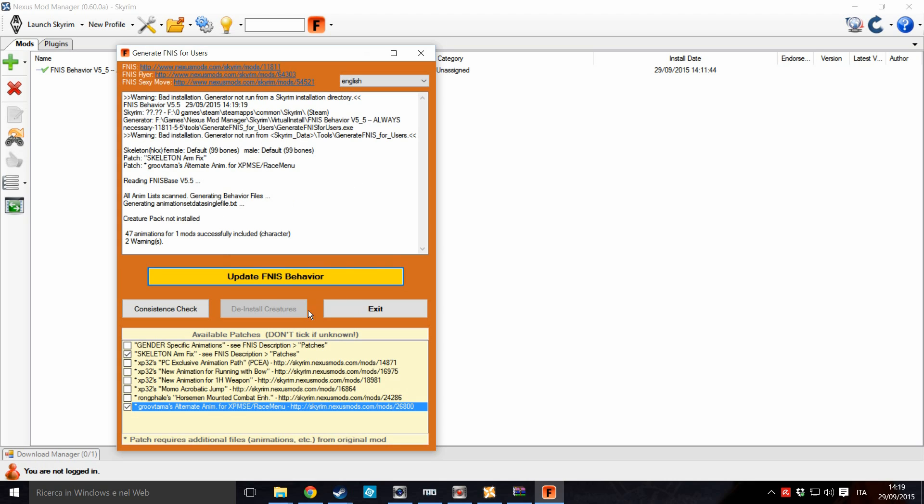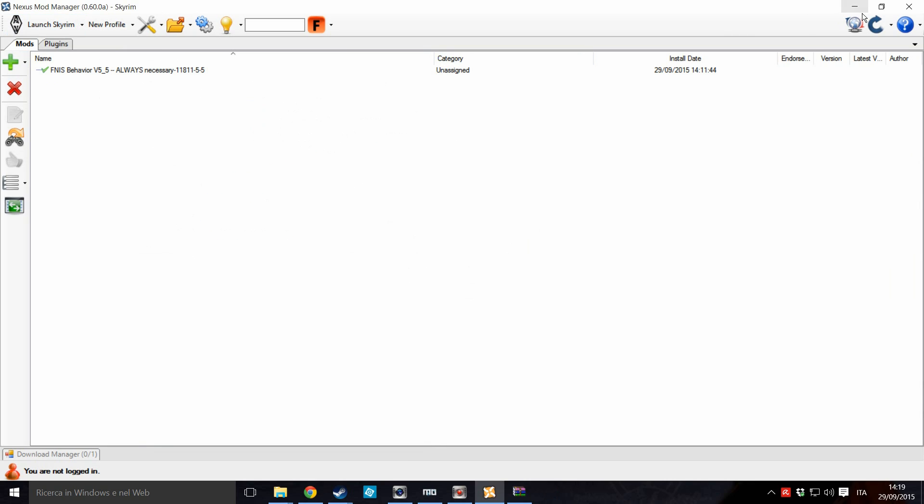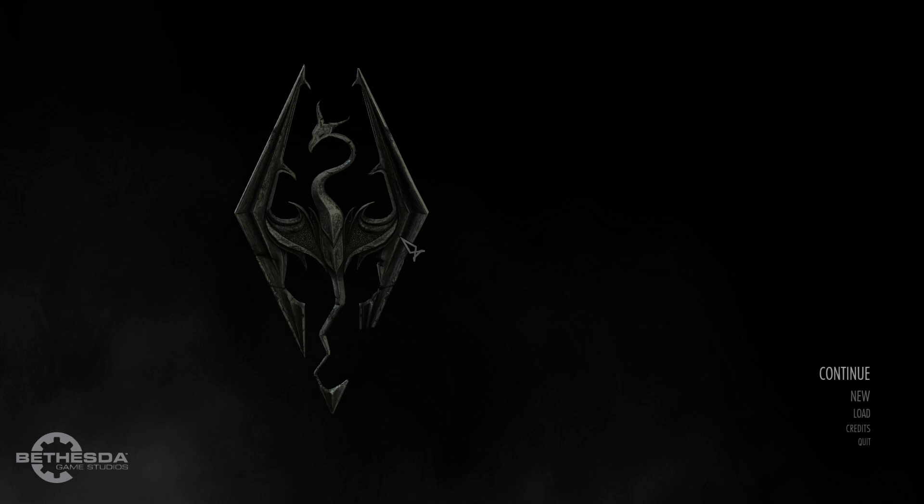And update the behavior. The generator will start. And once it has finished, launch the game as usual.